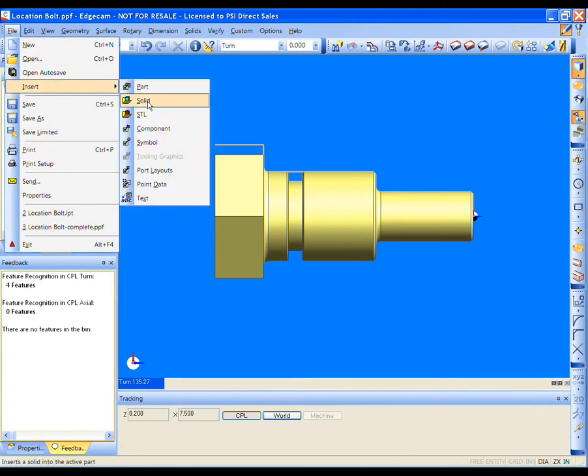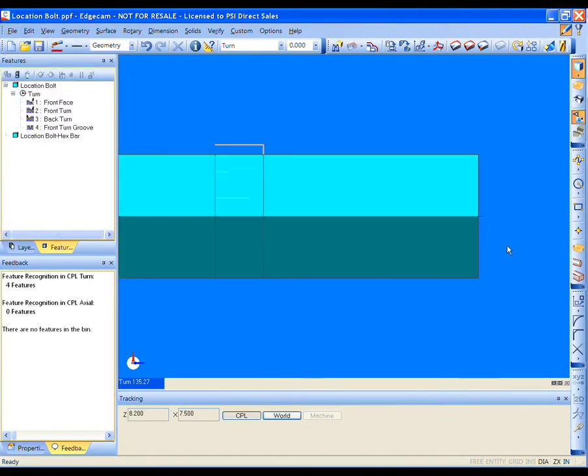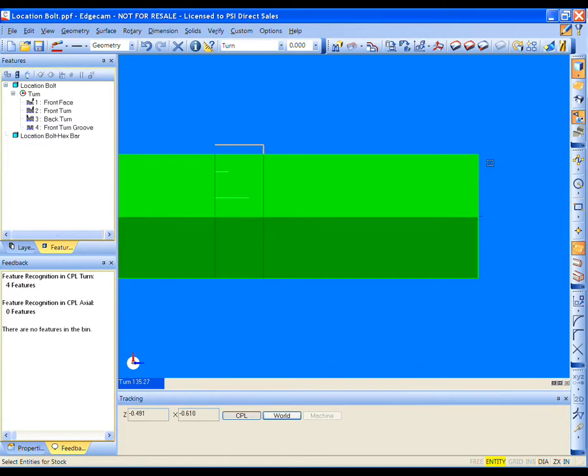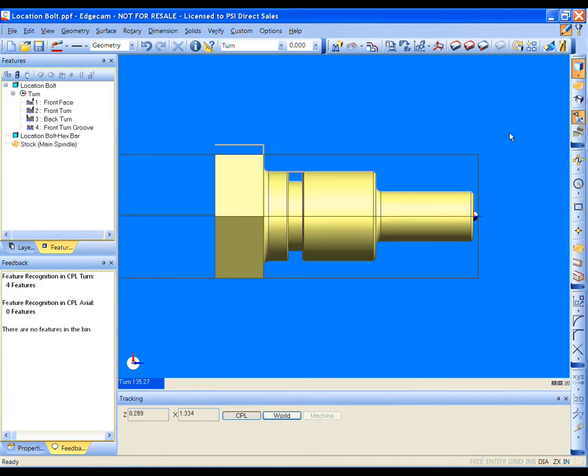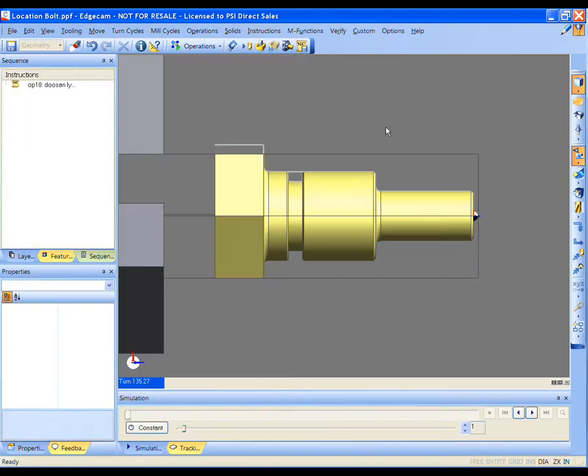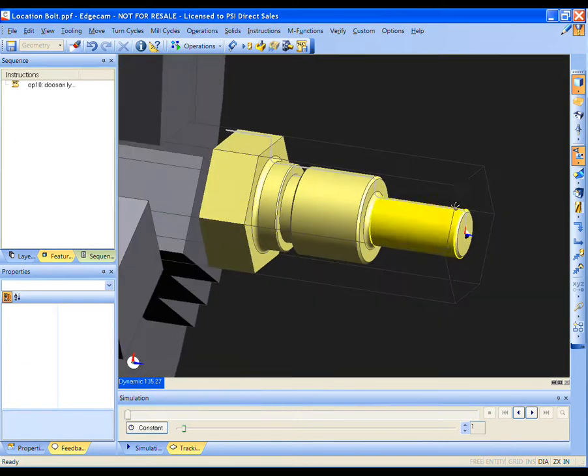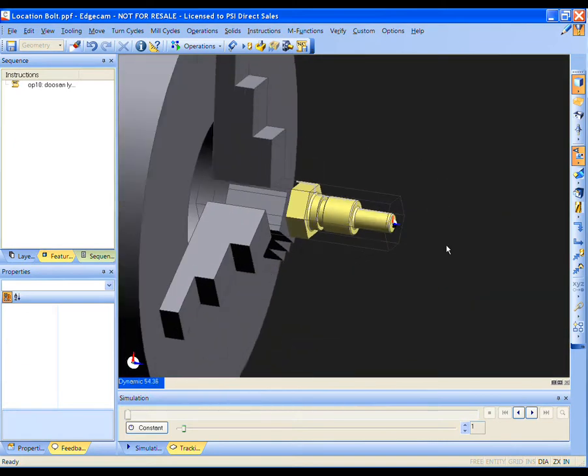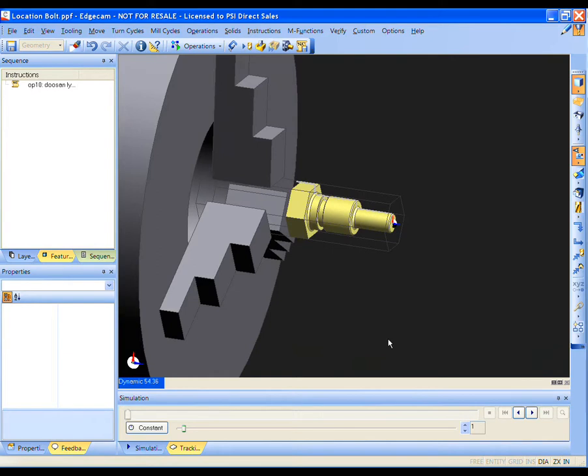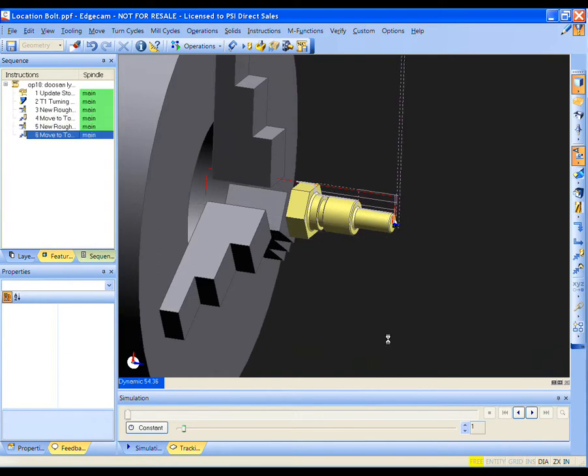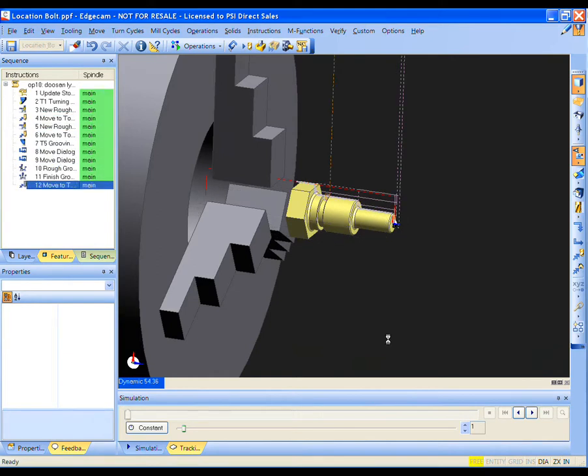Edgecam interrogated the model, the manufacturing features are found, stock is applied, machines selected, and then the strategies are applied. The strategies select proper tools and cycles for the operation and apply them to the features.